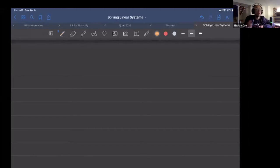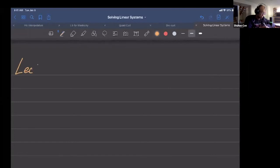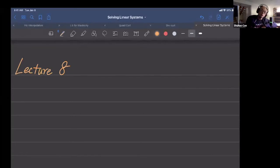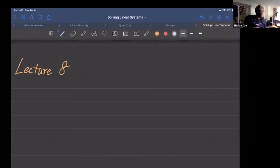Before we start, I just want to ask — any questions always. Today we'll continue to prove the convergence of our iterative method, but before that I want to address several questions people have been asking me.